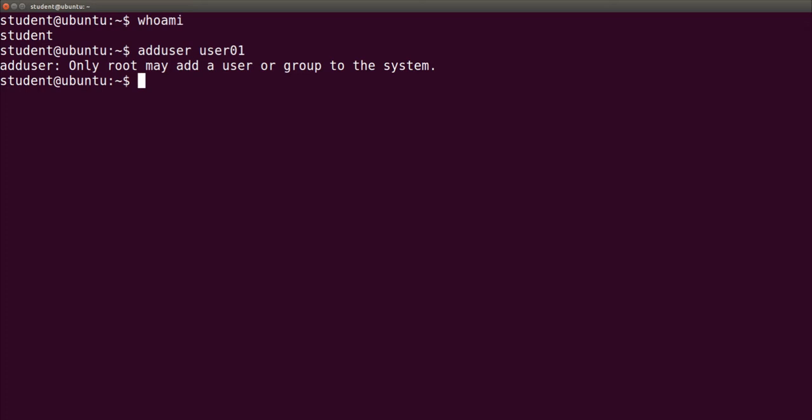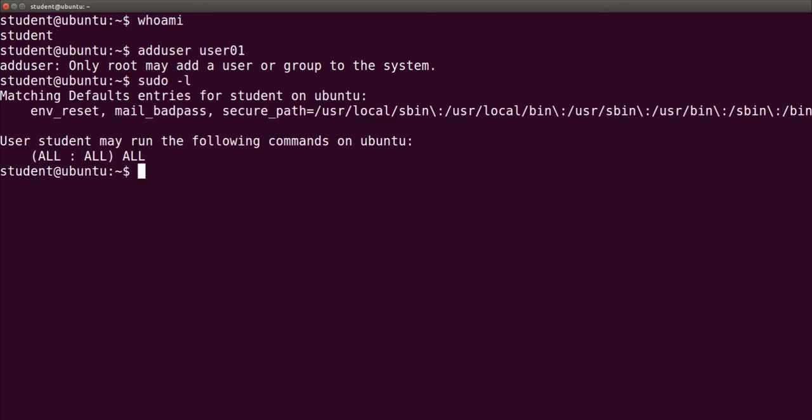To know if user student may execute adduser as root with sudo, let's type sudo -l. Notice that sometimes it asks user student's password, this time it didn't.